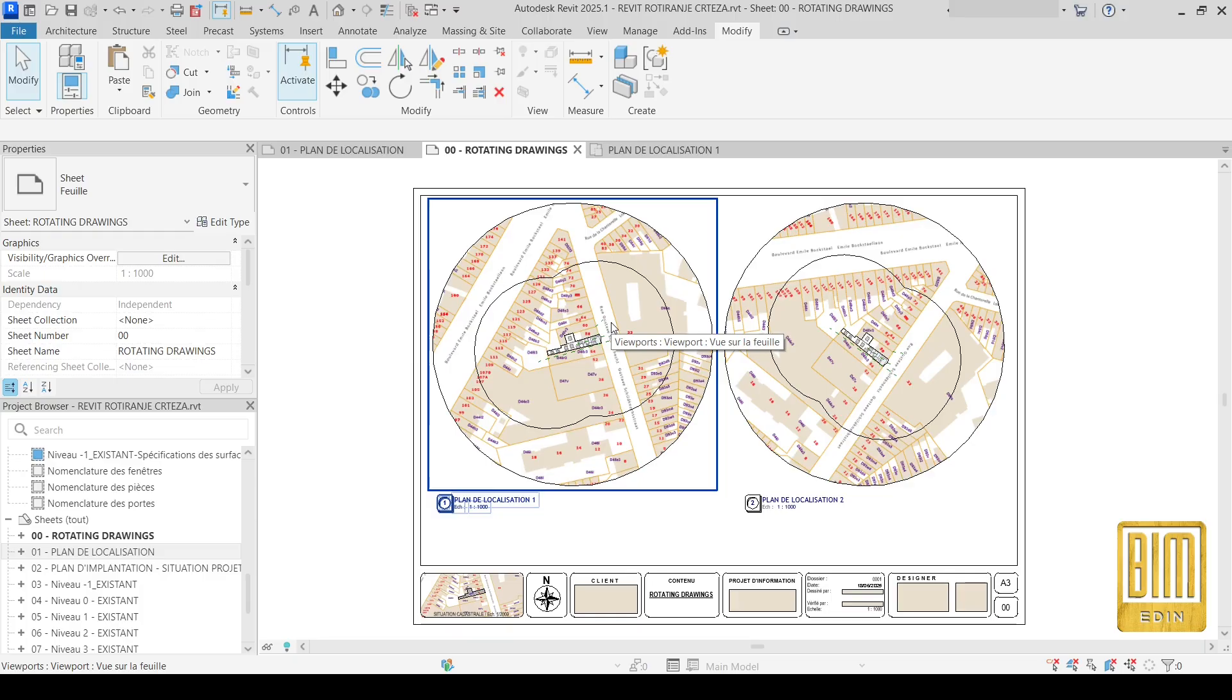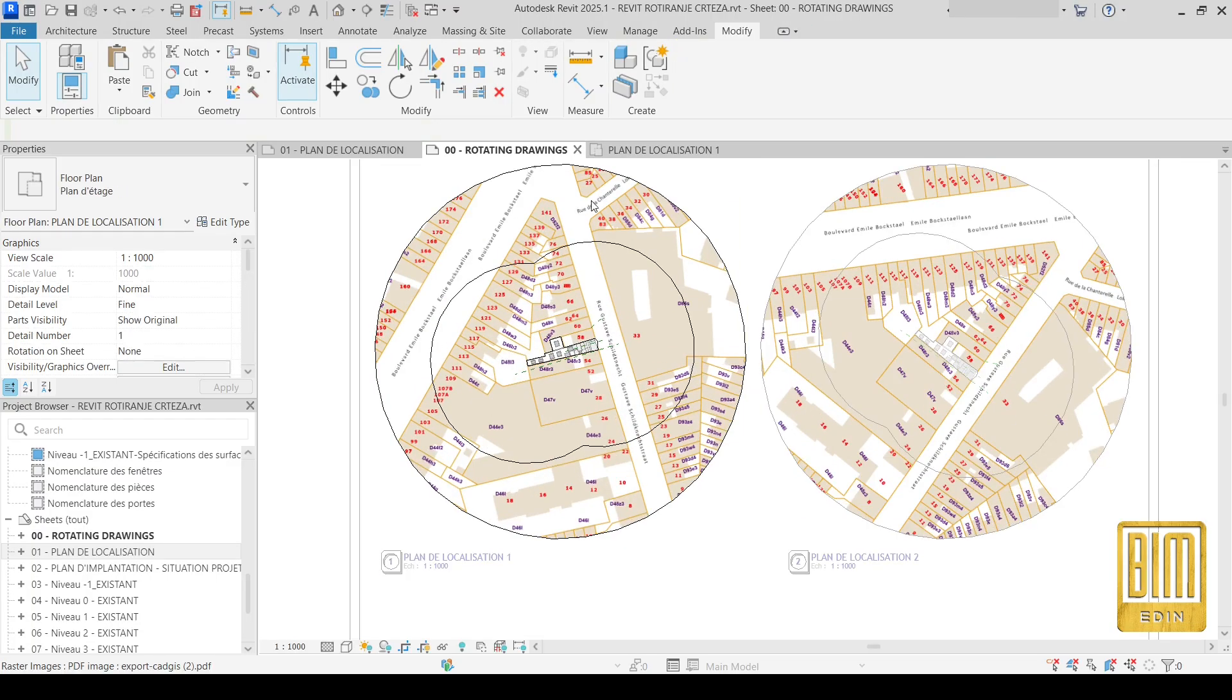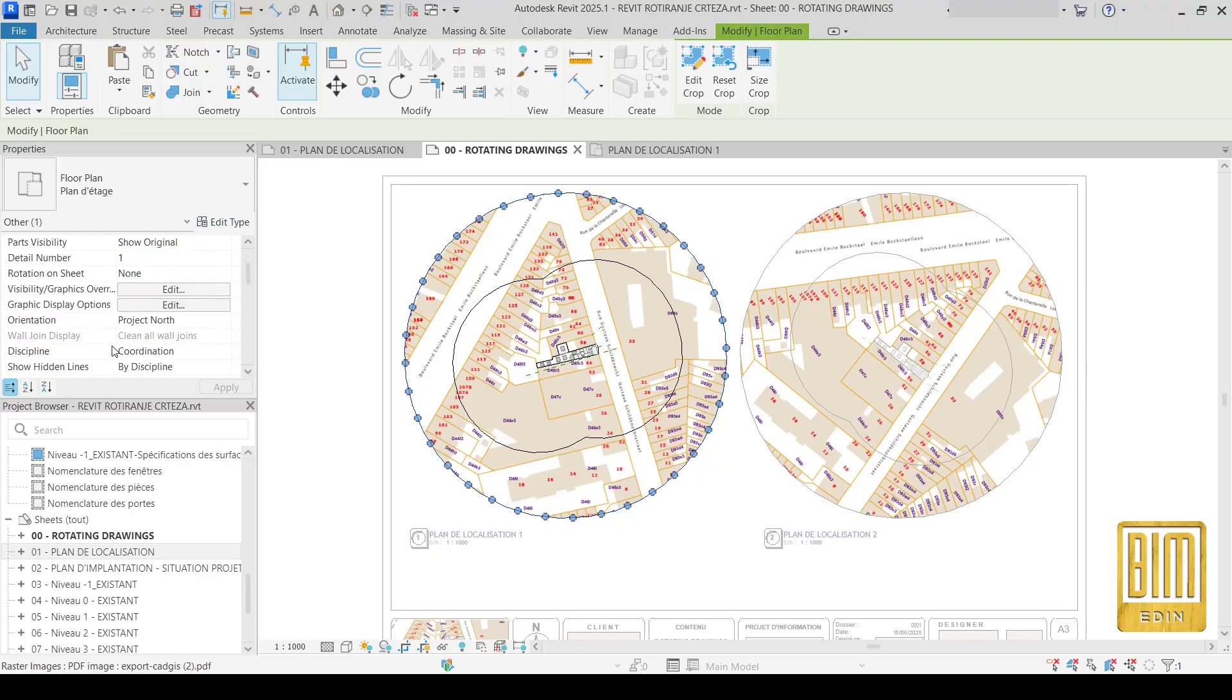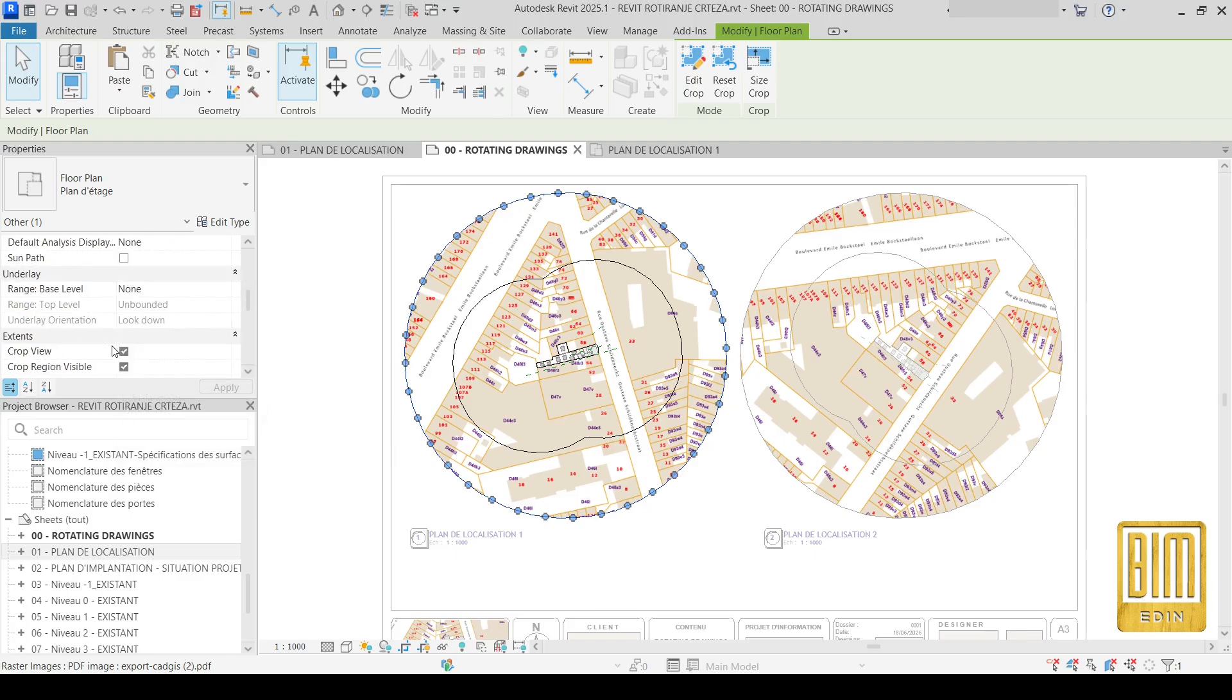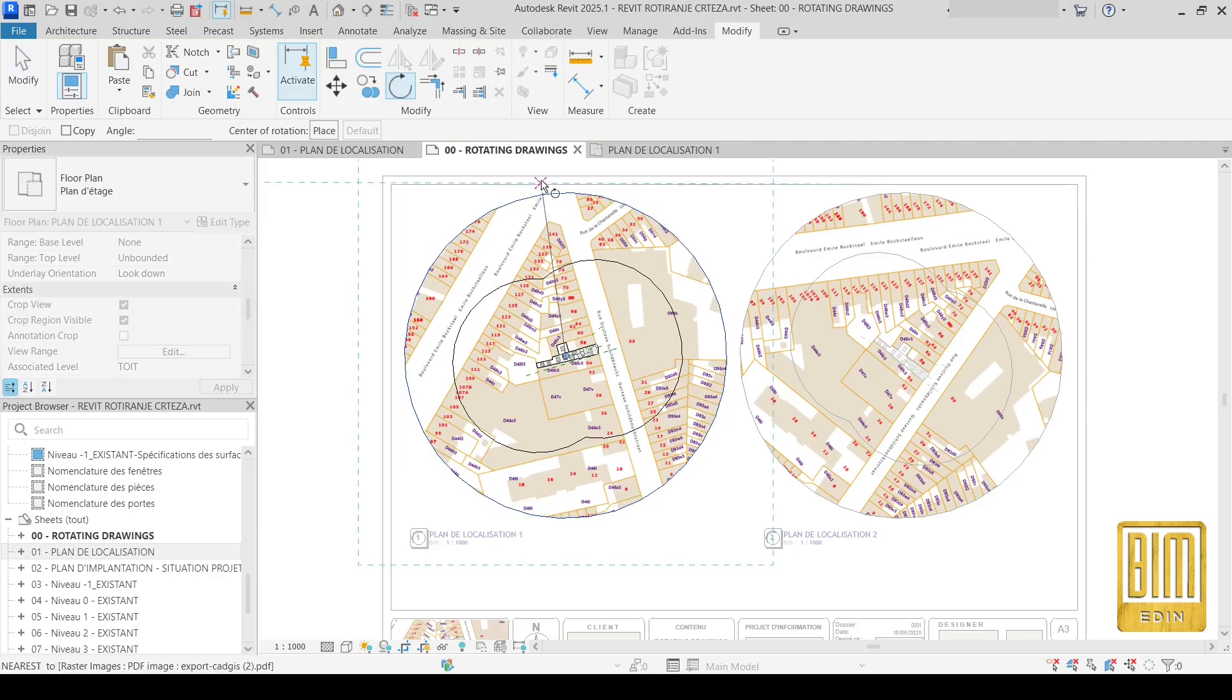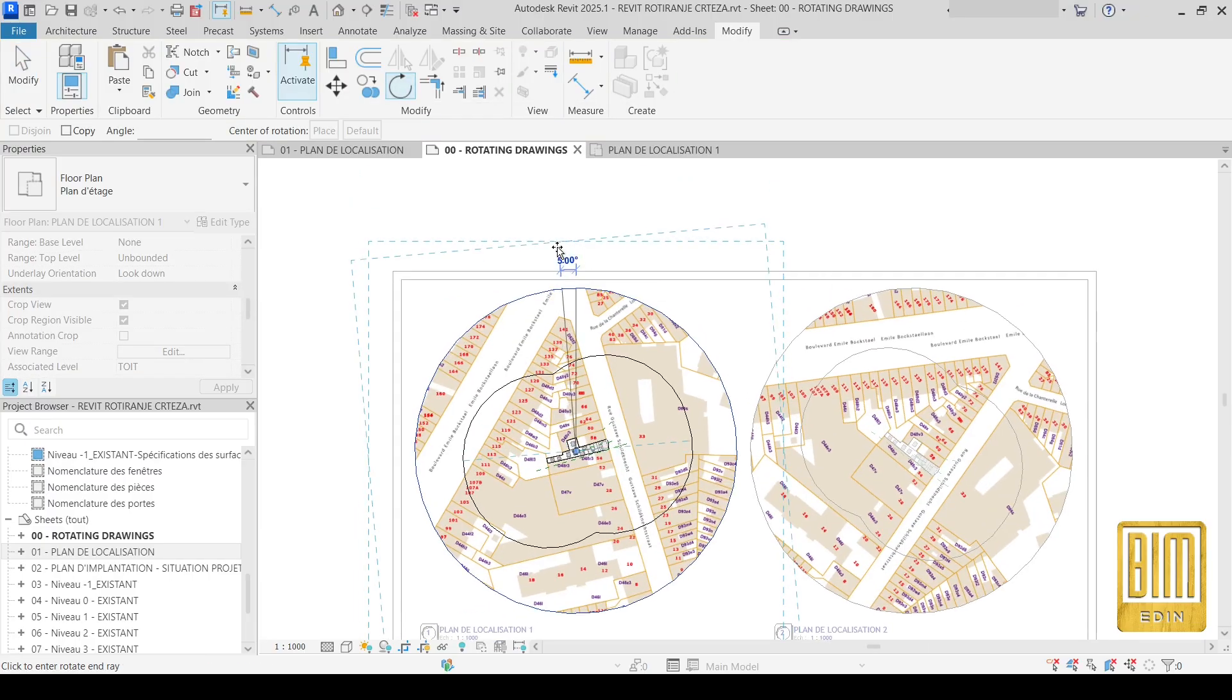Now I will show you how to do that in a very simple way. For example, this drawing. You click on the crop region, then you use the rotate tool and you rotate it in the opposite direction of the direction you want.